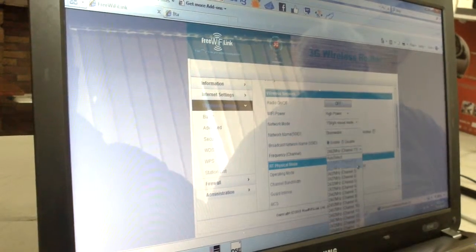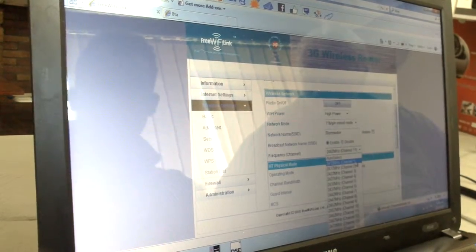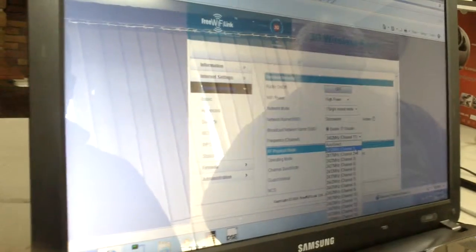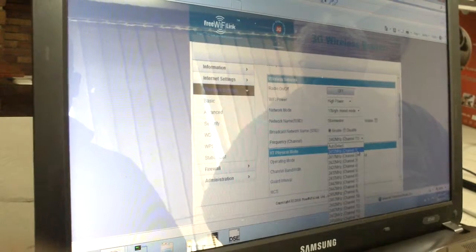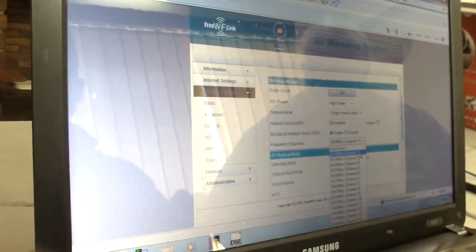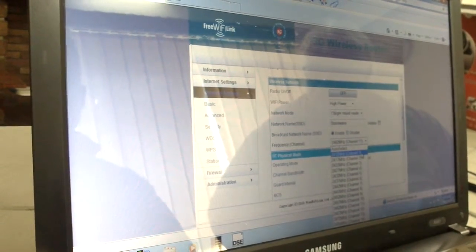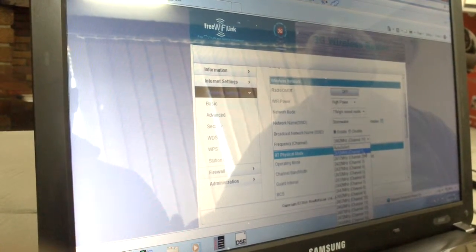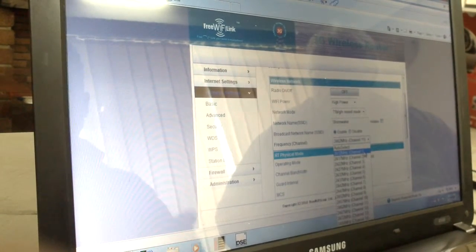There are 13 channels you can pick. Try and get every router, if they're close to each other, so that the channels are far away from each other. You can search on Google for 'wifi channel' and it will show you from 1 to 13 and which ones don't touch each other. I think it's 1, 3, 6, and 11 — they don't touch each other.